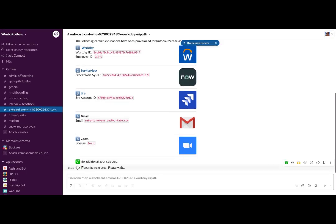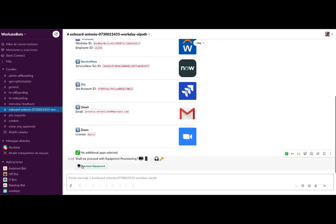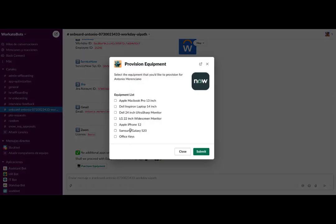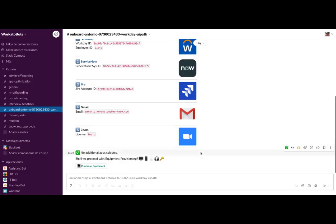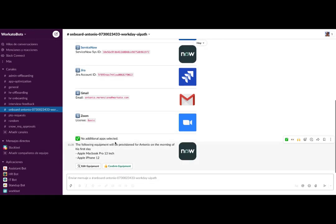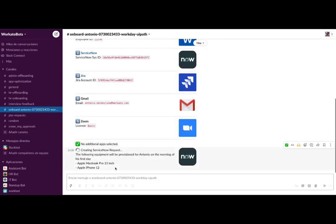Then, we can select the new equipment that we want to order. And once confirmed, the request will be registered in ServiceNow via Workato.